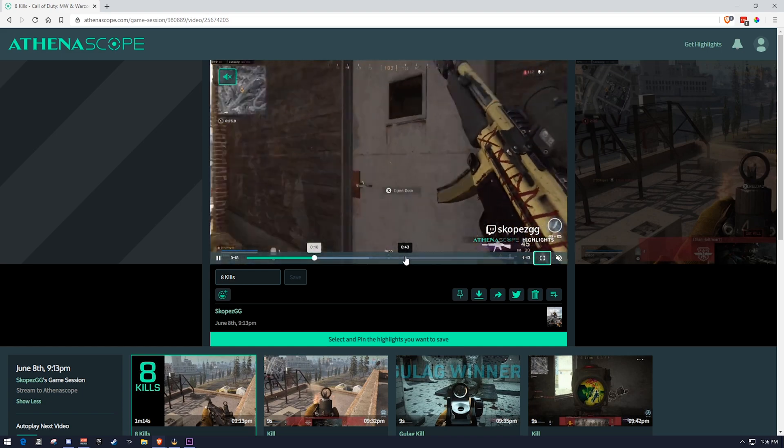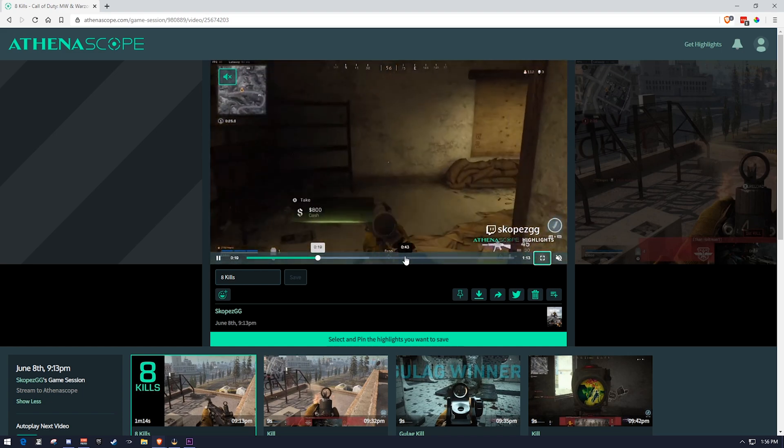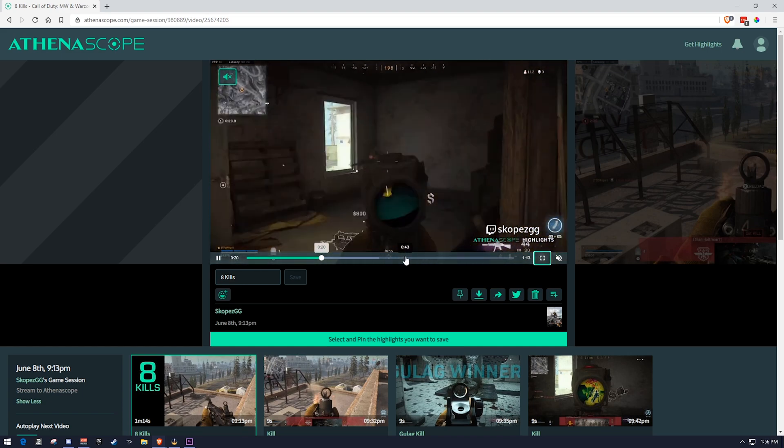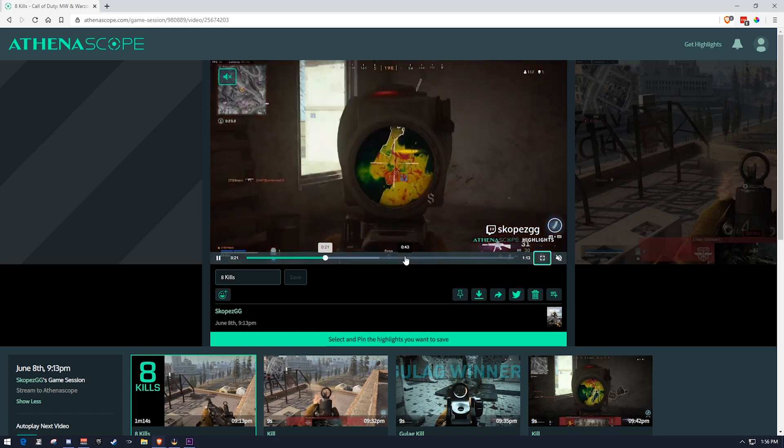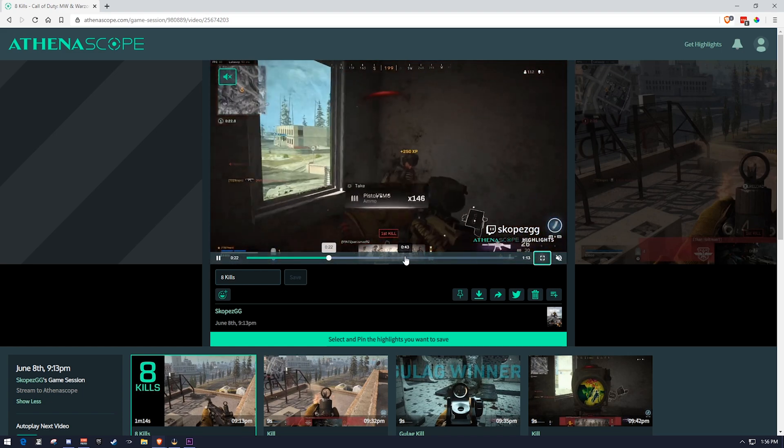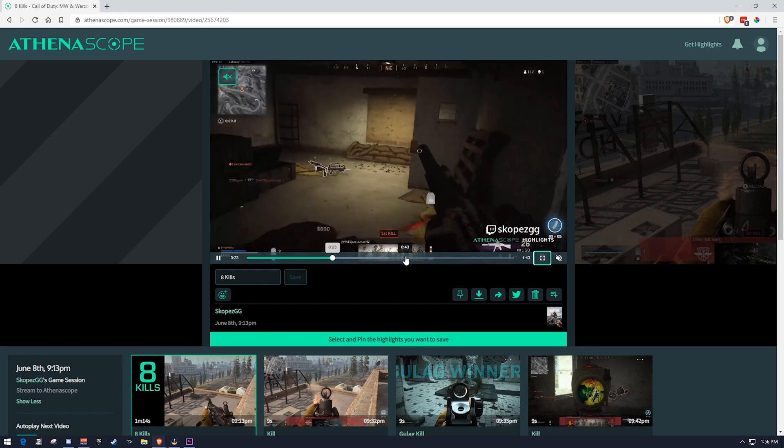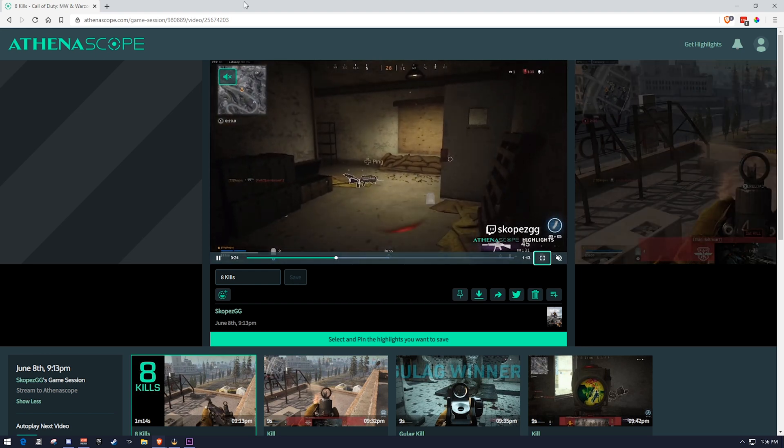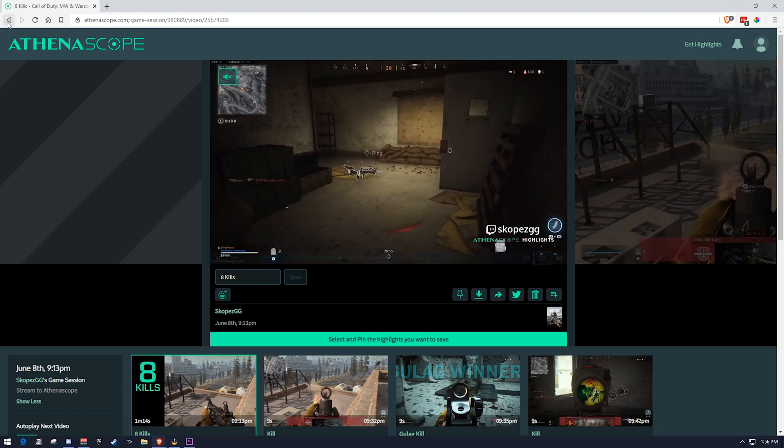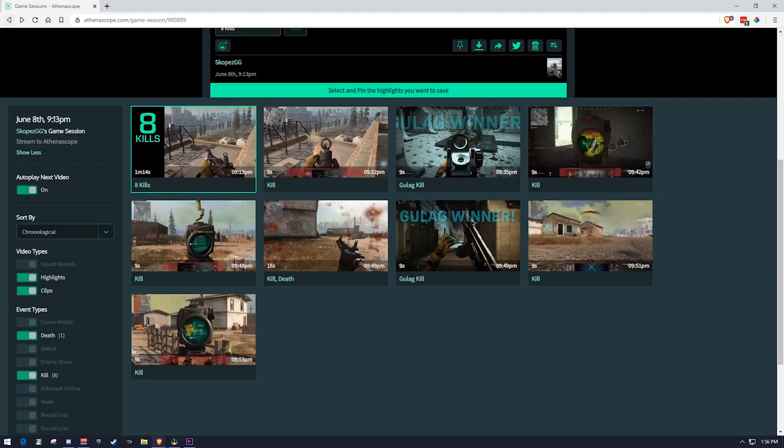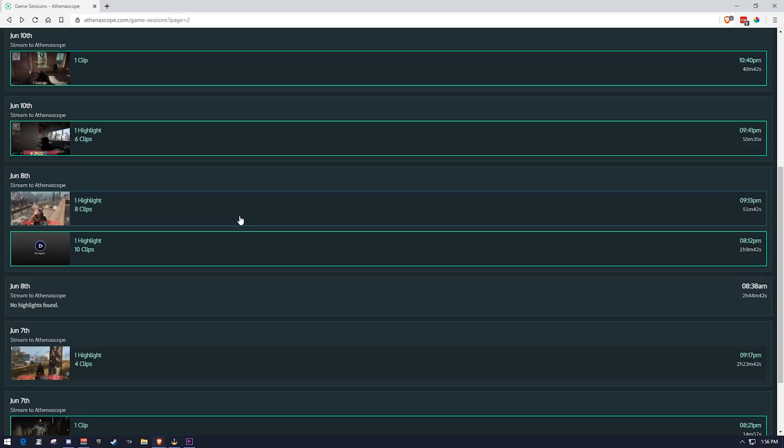So that's how you would go ahead and pull highlights that way. Now, this just has the game audio or your audio, depending on however you streamed it in, doesn't have any music or anything like that in it. And it is a basic, very basic, just fade transition.